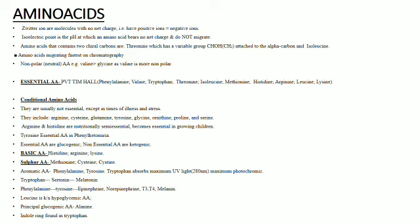Phenylalanine and tyrosine are precursors for epinephrine, norepinephrine, T3, T4, and melanin. Tryptophan is a precursor for melatonin and serotonin.